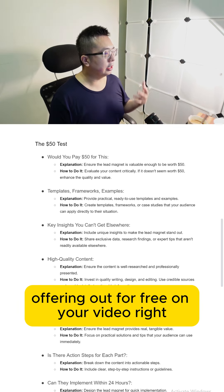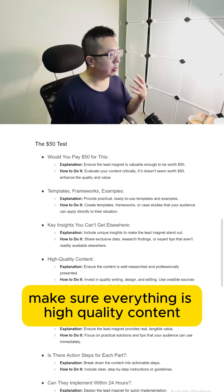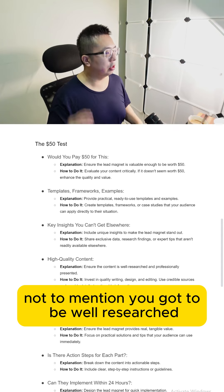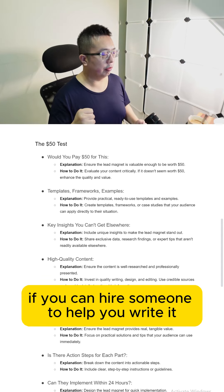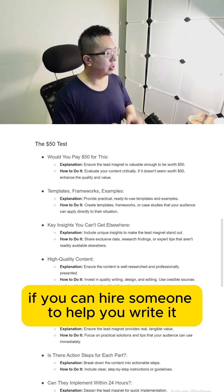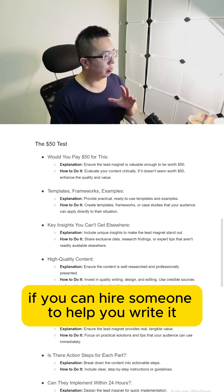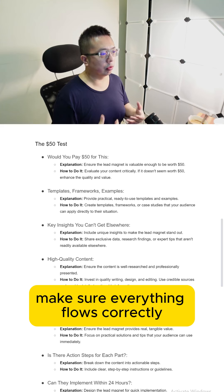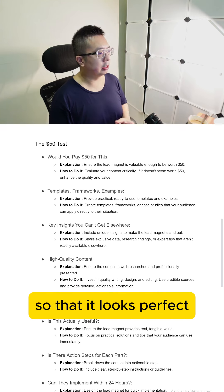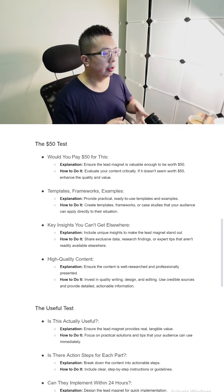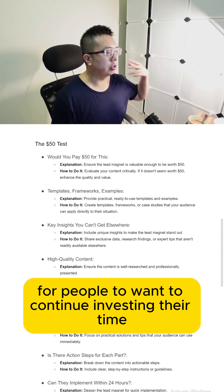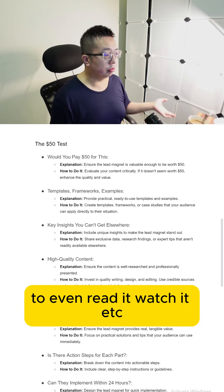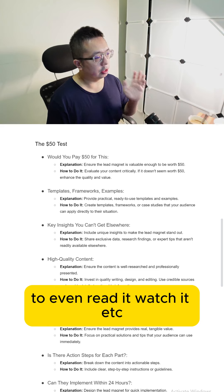Last but not least, make sure everything is high quality content. You've got to be well researched and professionally presented. If you can hire someone to help you write it, edit it, or design it, make sure everything flows correctly so that it looks perfect for people to want to continue investing their time to read it, watch it, etc.